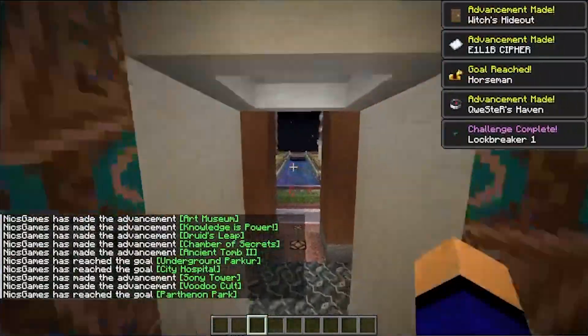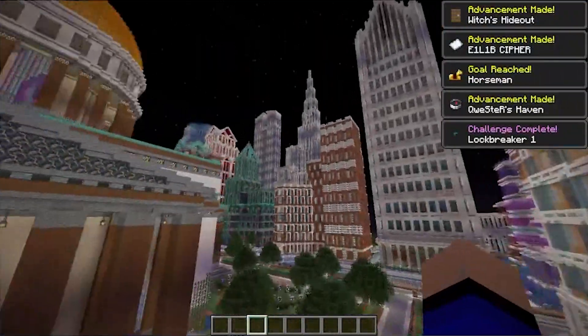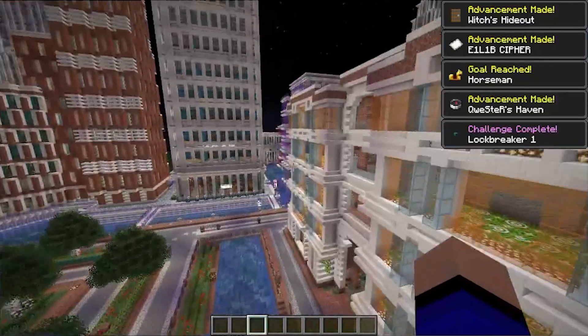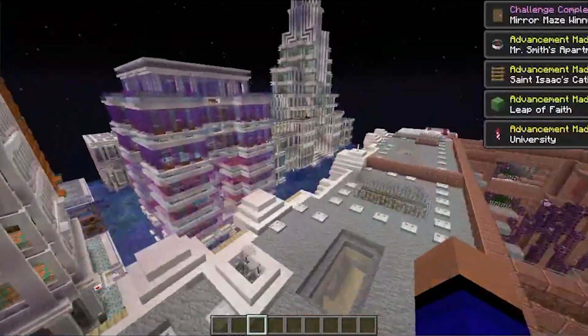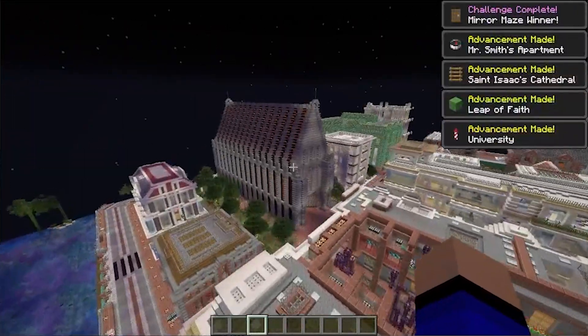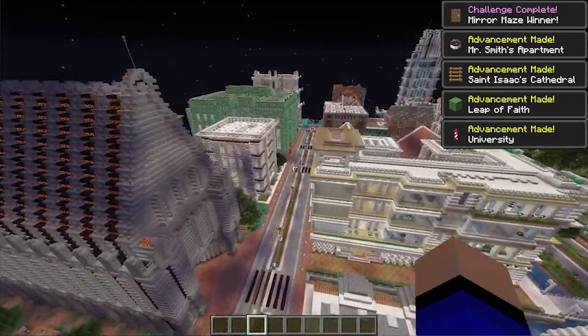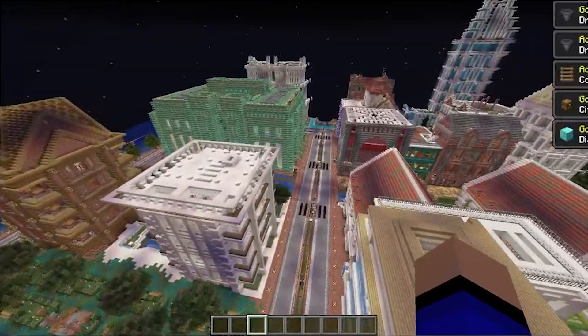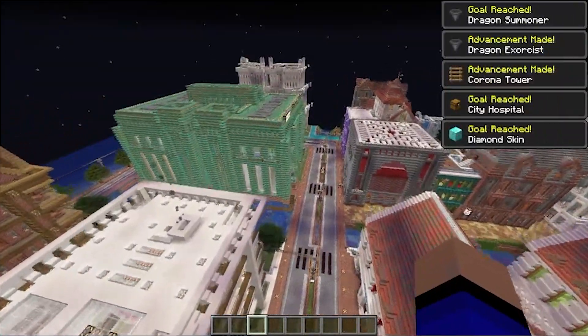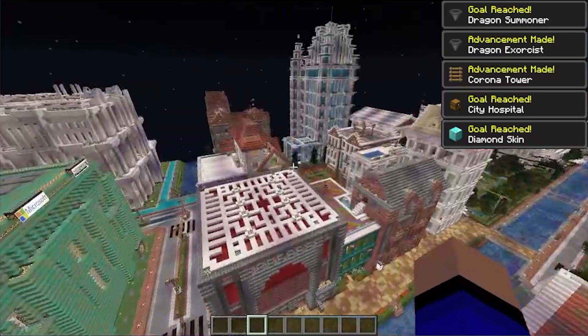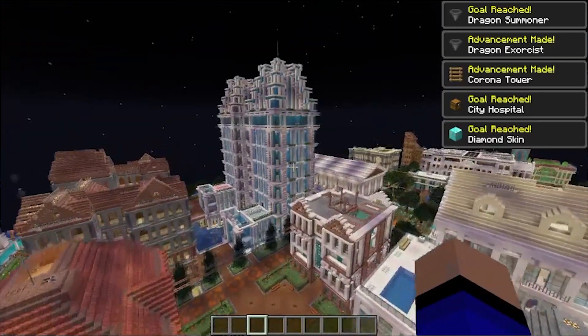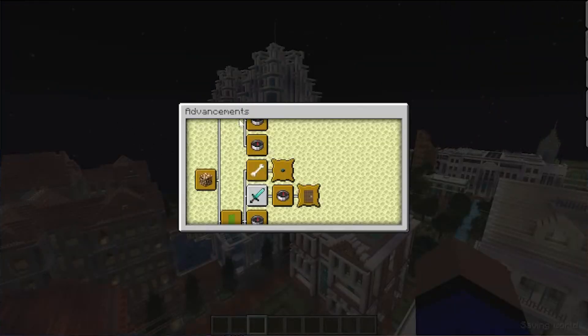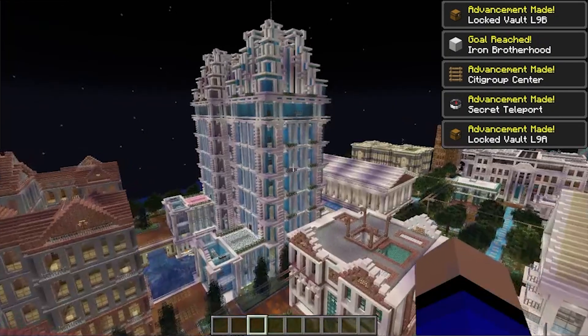But if we come out here, we'll be able to see, look at this city. This has a metro system, like a subway system built into it. Truly amazing. I would love to see, like, a let's play, a survival let's play on this map, because it just keeps going. Absolutely insane.